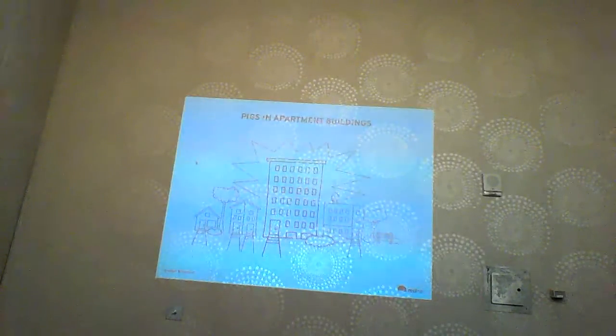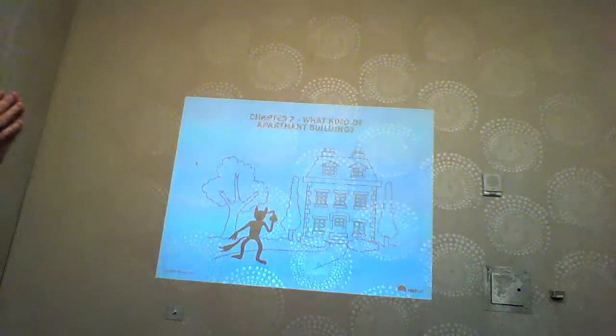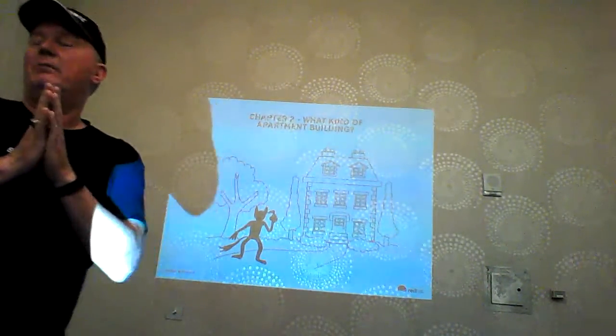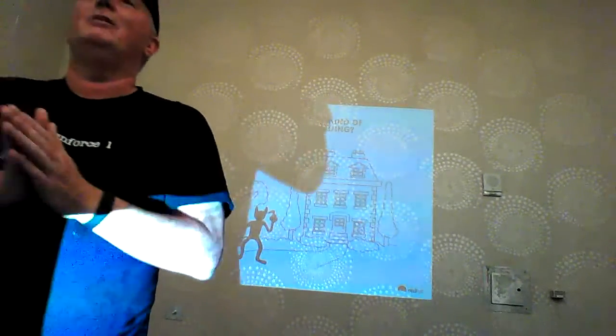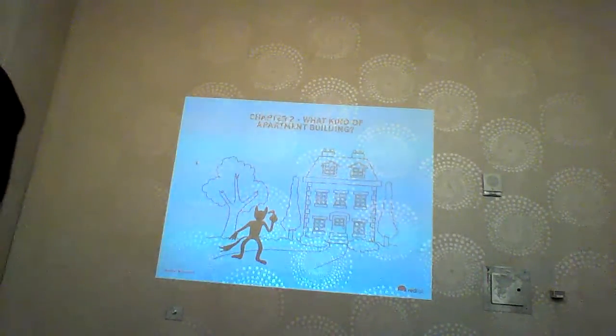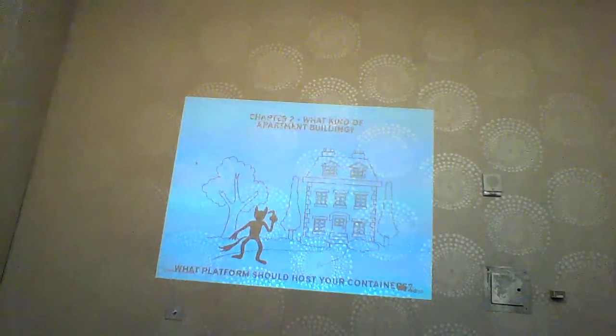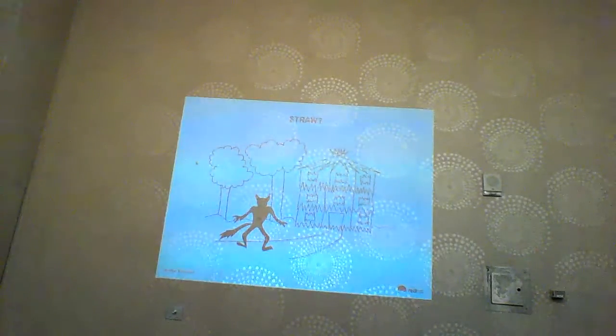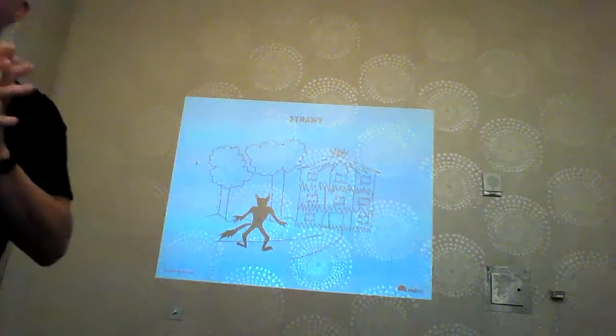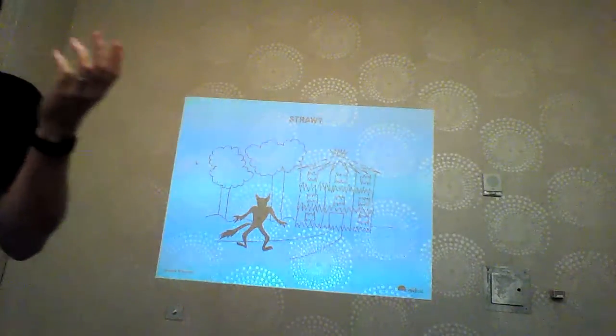We've decided the pigs are going to live in an apartment building — the best combination of resource sharing, ease of maintenance, and security. The question is: what kind of apartment building? That comes down to what host operating system you want to run your containers on.